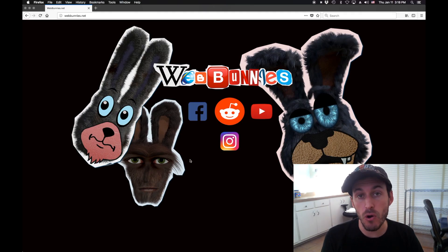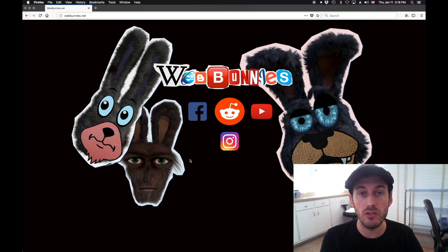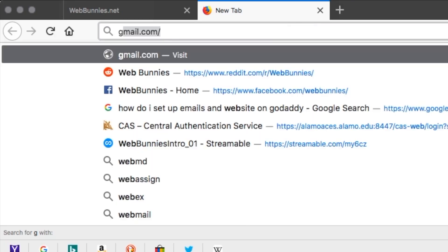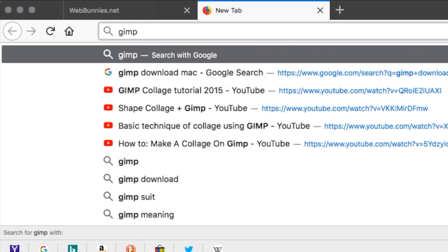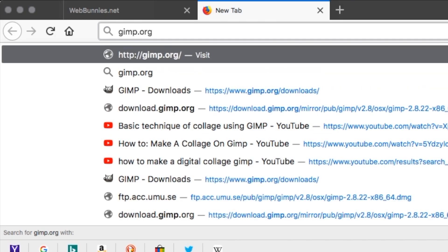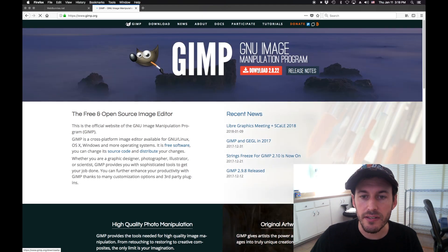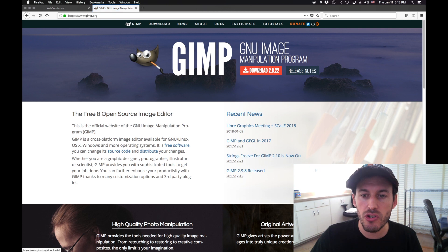GIMP is a free image manipulation program — like a Photoshop alternative that you can download for free. Go ahead and go to gimp.org and download the latest version from the website.